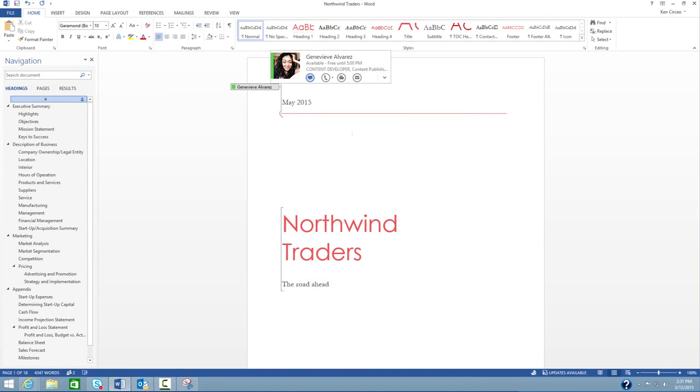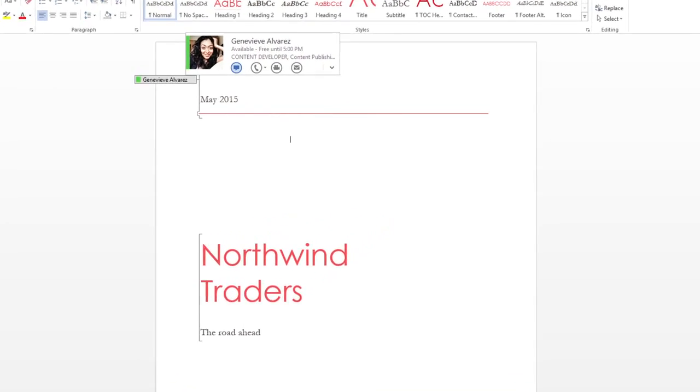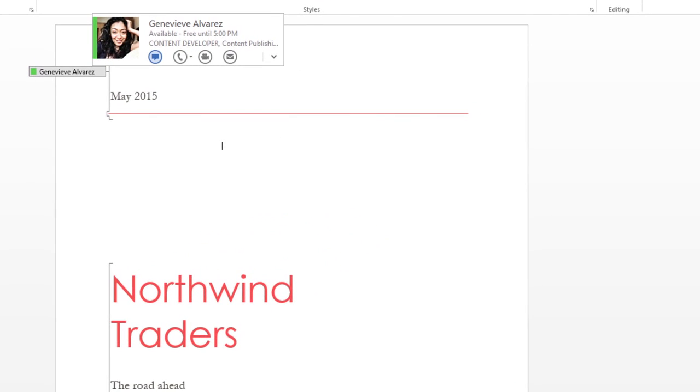Skype for Business works with your other Office programs so you can securely chat, call, or join a meeting with a single click.